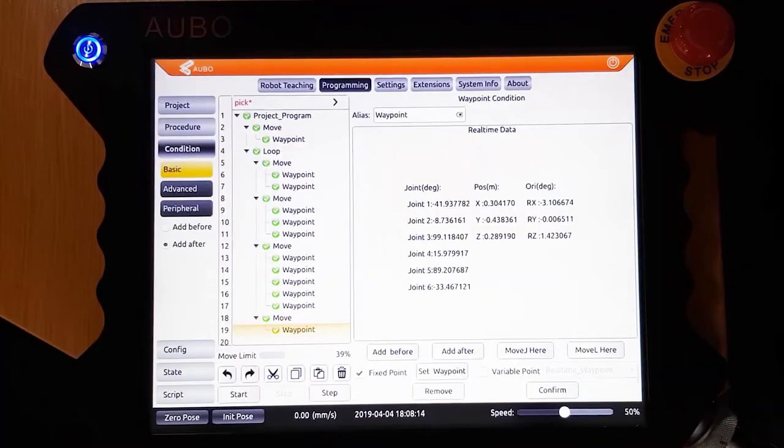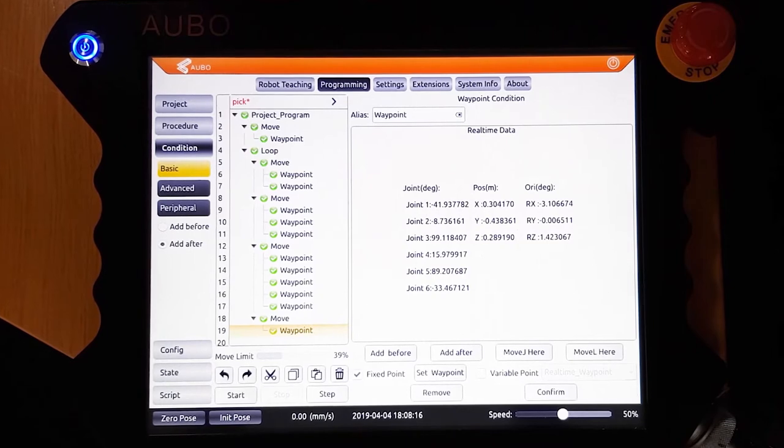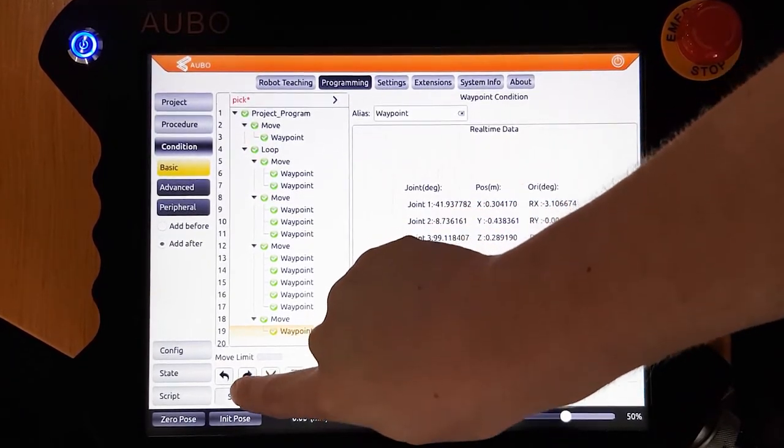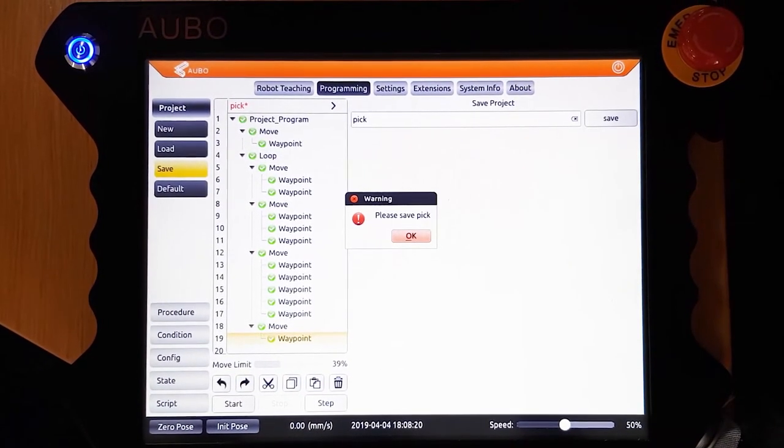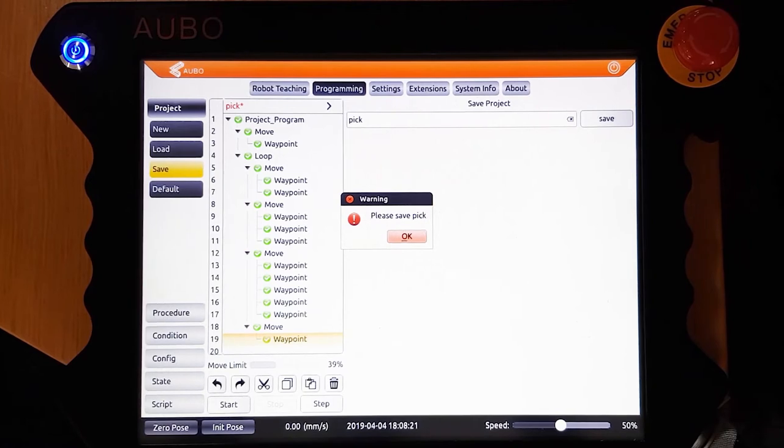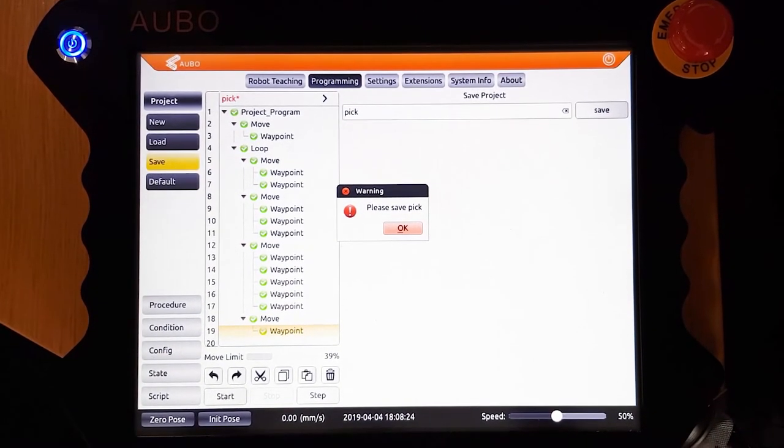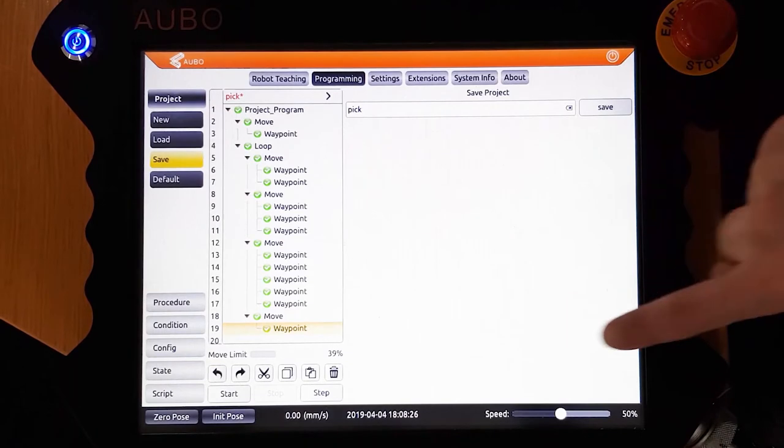When you are ready to play your program, click start in the bottom left. It will then prompt you to save your program before you can play it. Type in what you want to call your program at the top, and then click save.